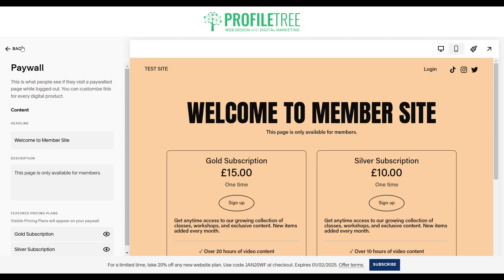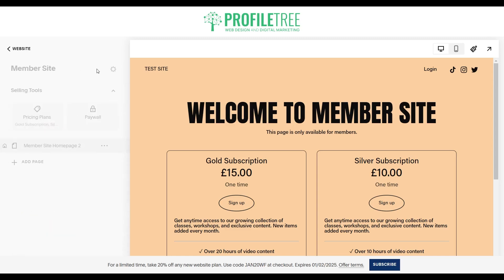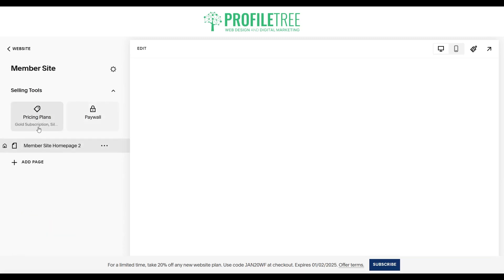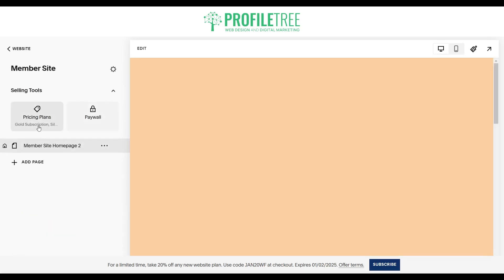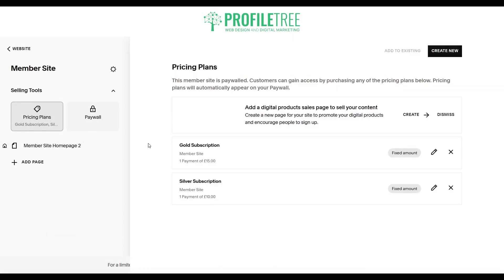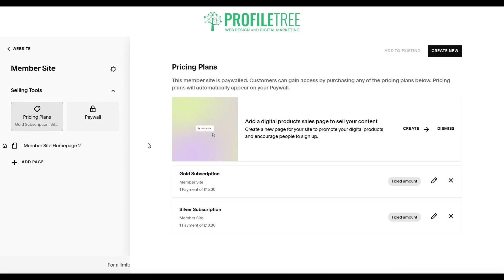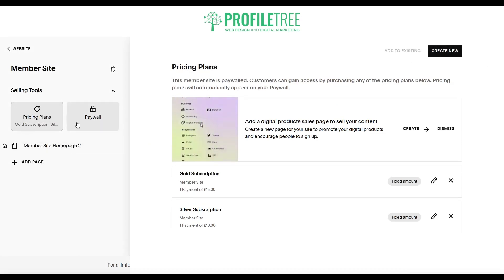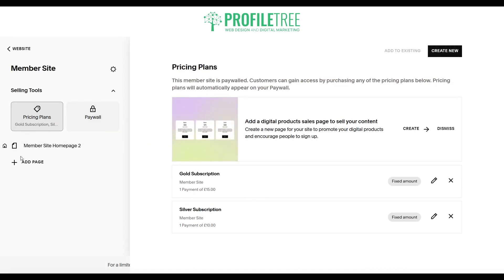We'll go ahead and go back. So that's our pricing plans — you can of course create as many as you want, but for the meantime we'll just have the two here.